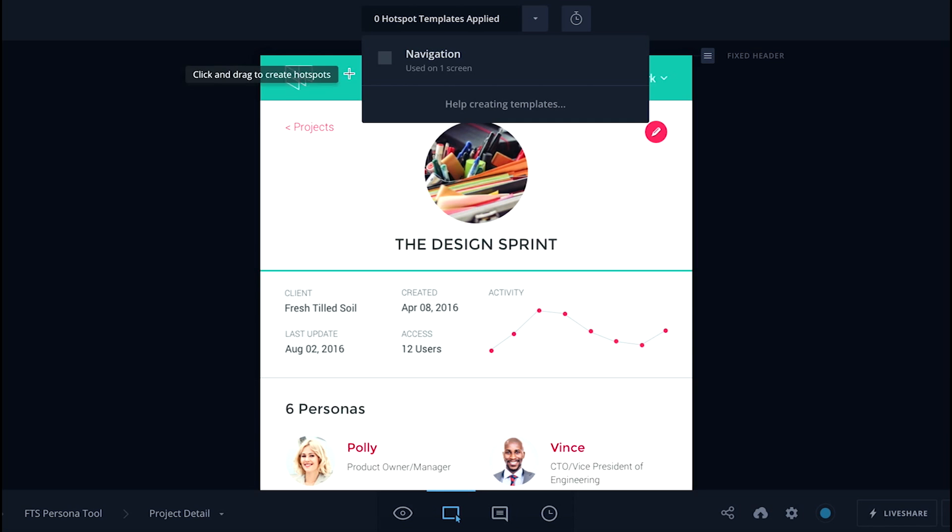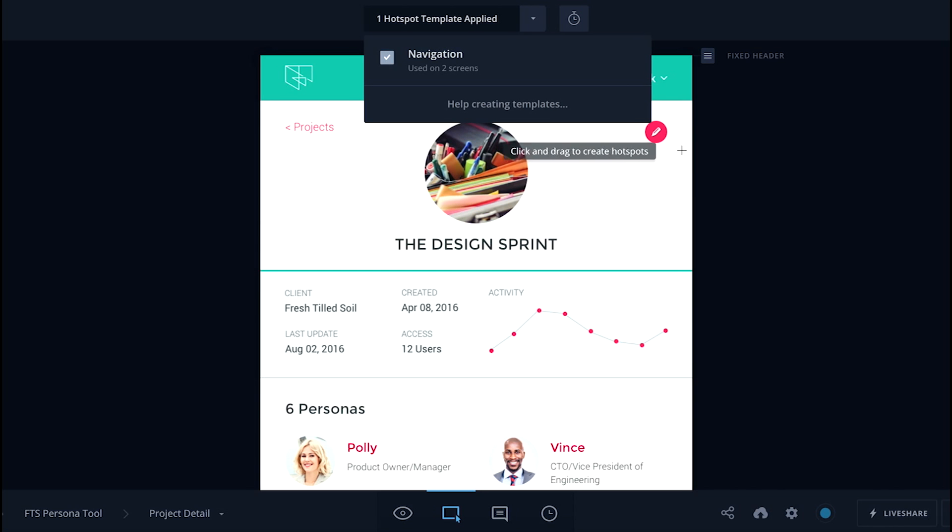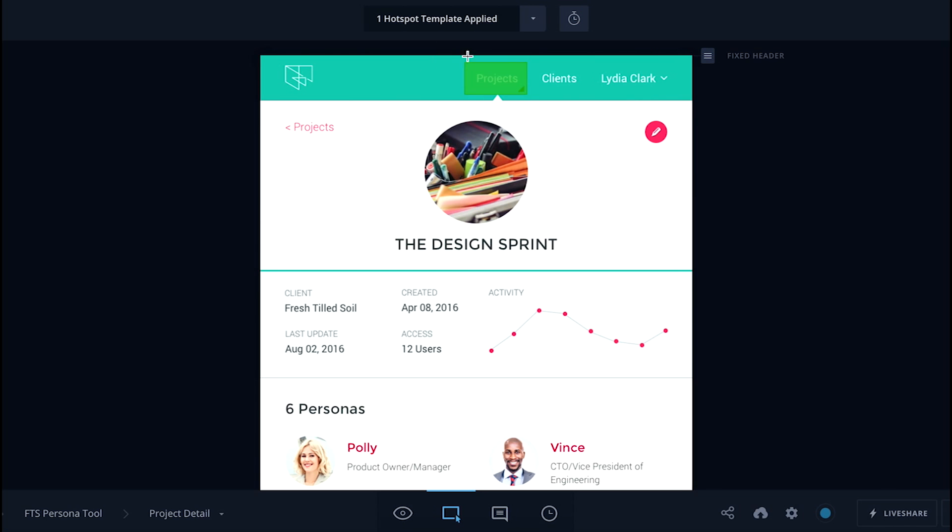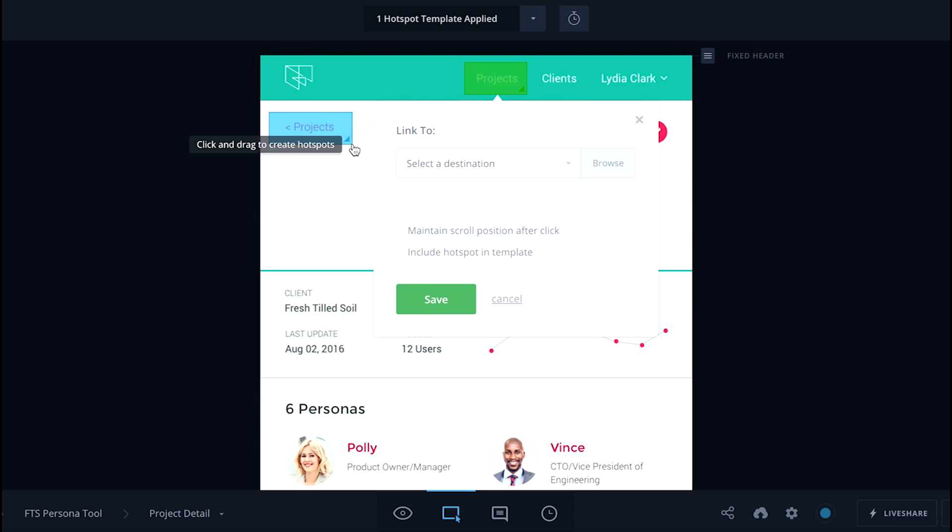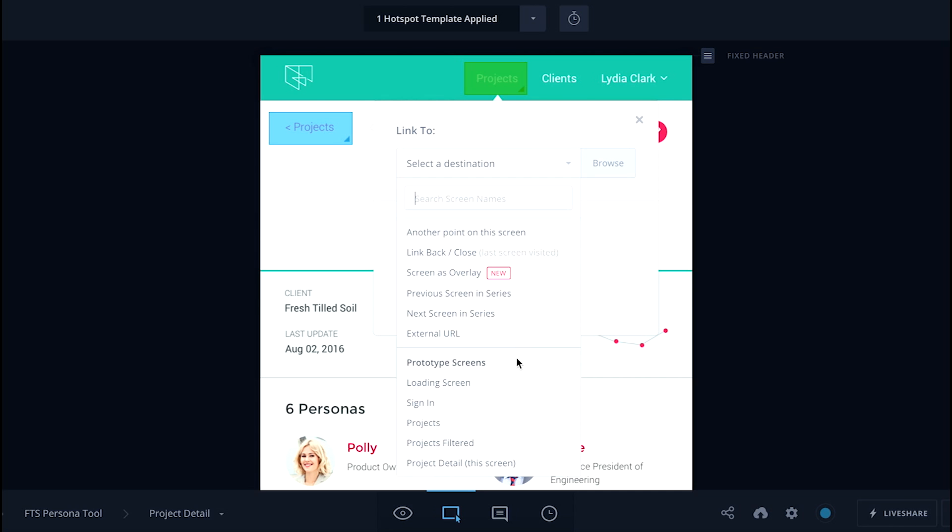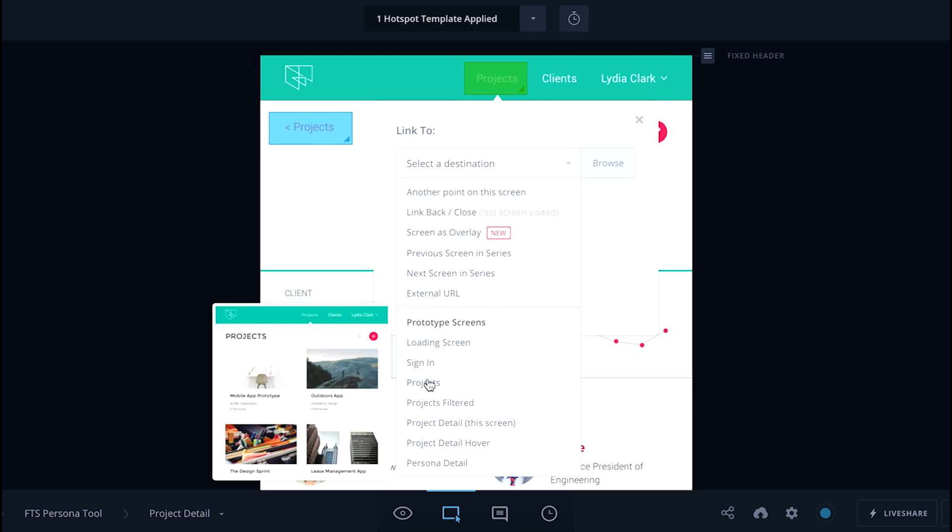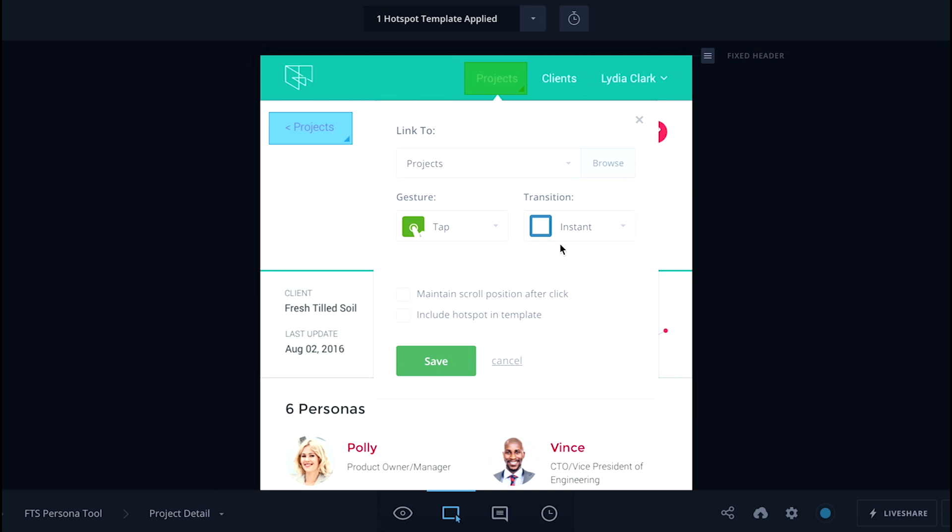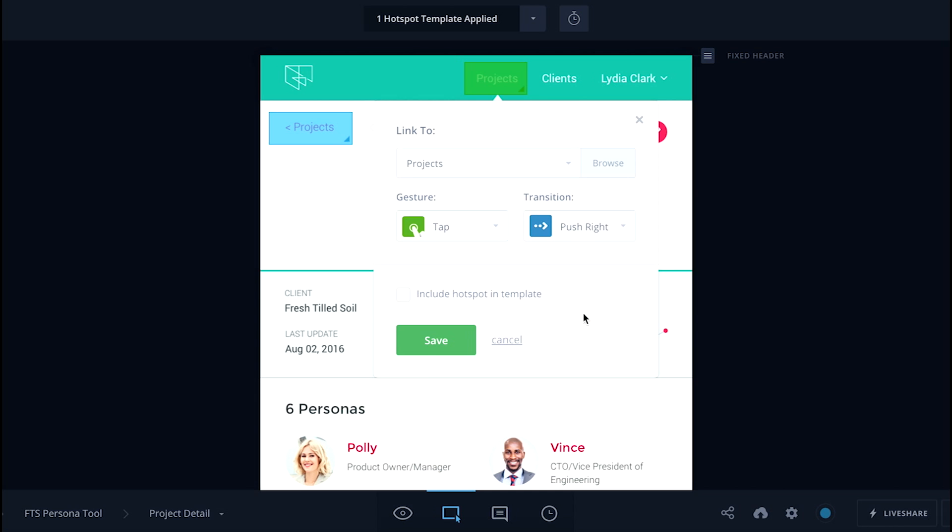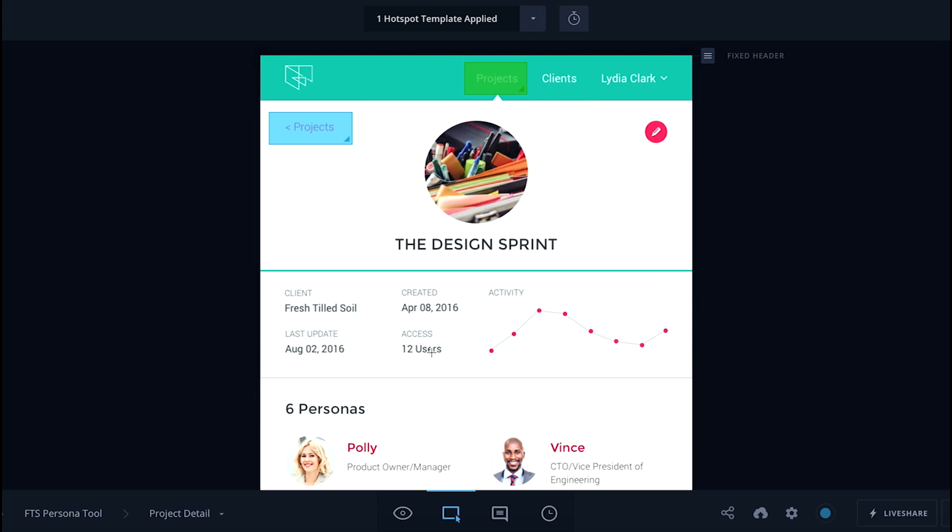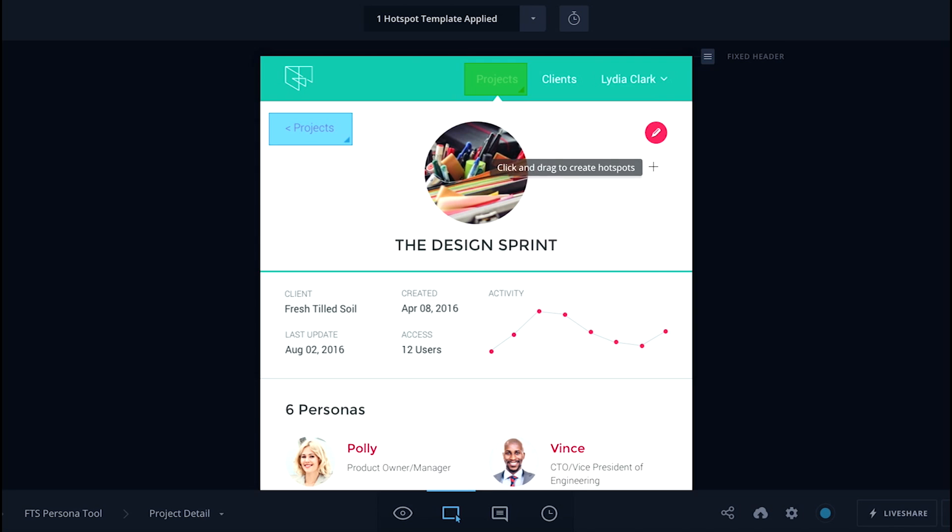Moving on, now we're applying our template to a new screen, and then making a backlink to the list of projects. With prototypes that are set up for tablets and phones, you can apply animated transitions between screens, making it feel more refined.